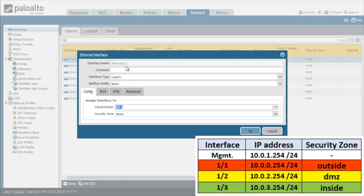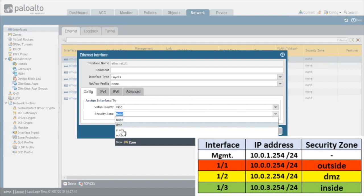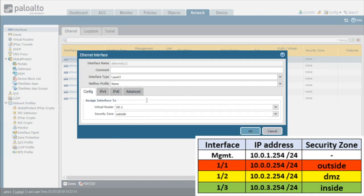And then for the Ethernet 1.1 interface, this is the interface that's facing outward towards the hostile, wild Internet that's going to be associated with the zone that we've named as outside. So now that's done.